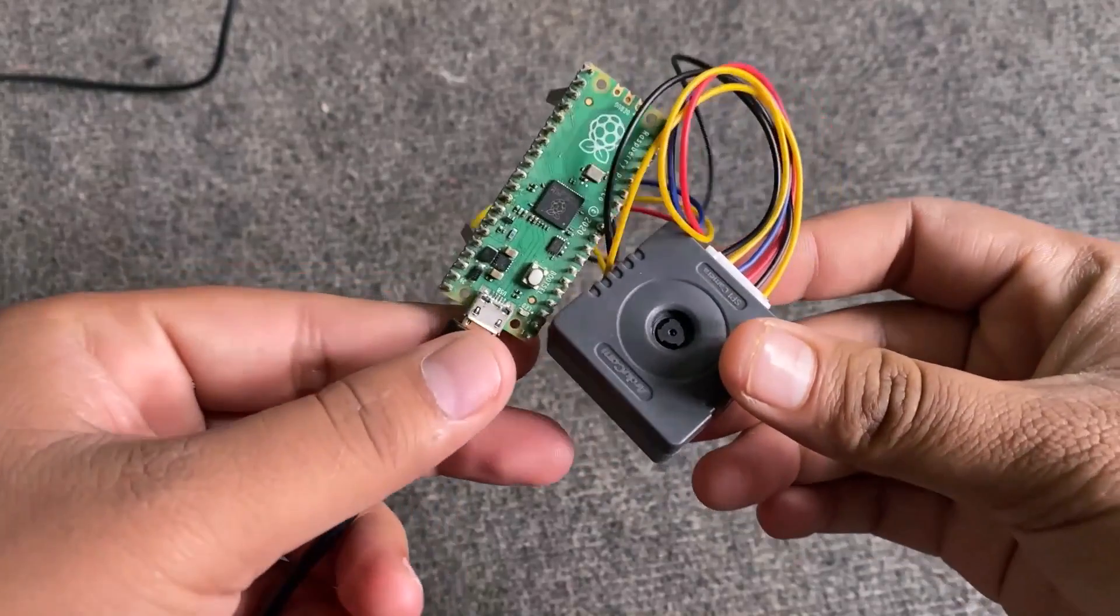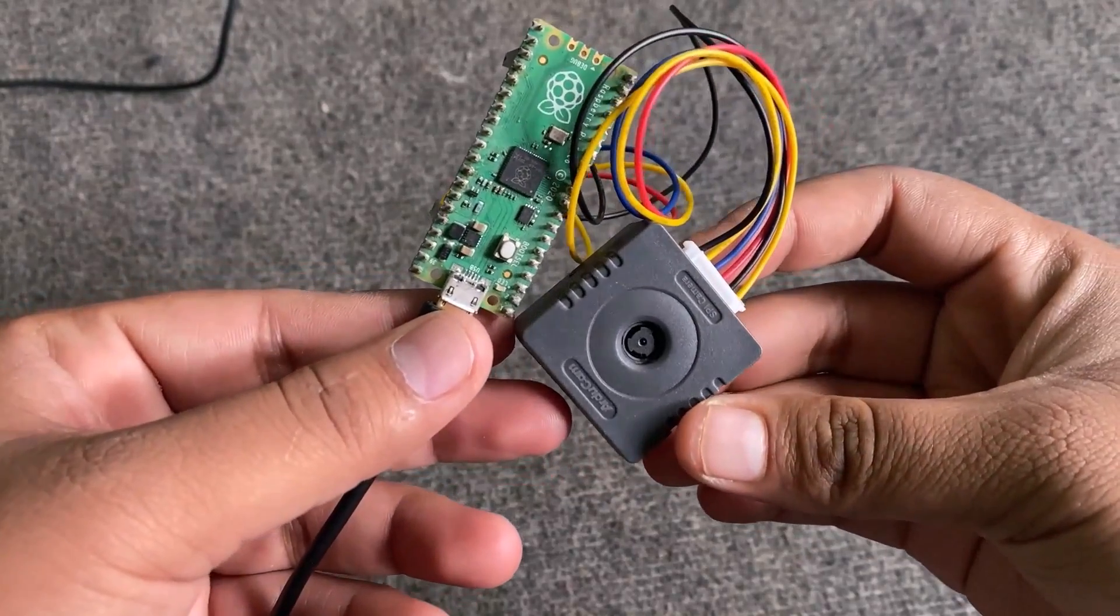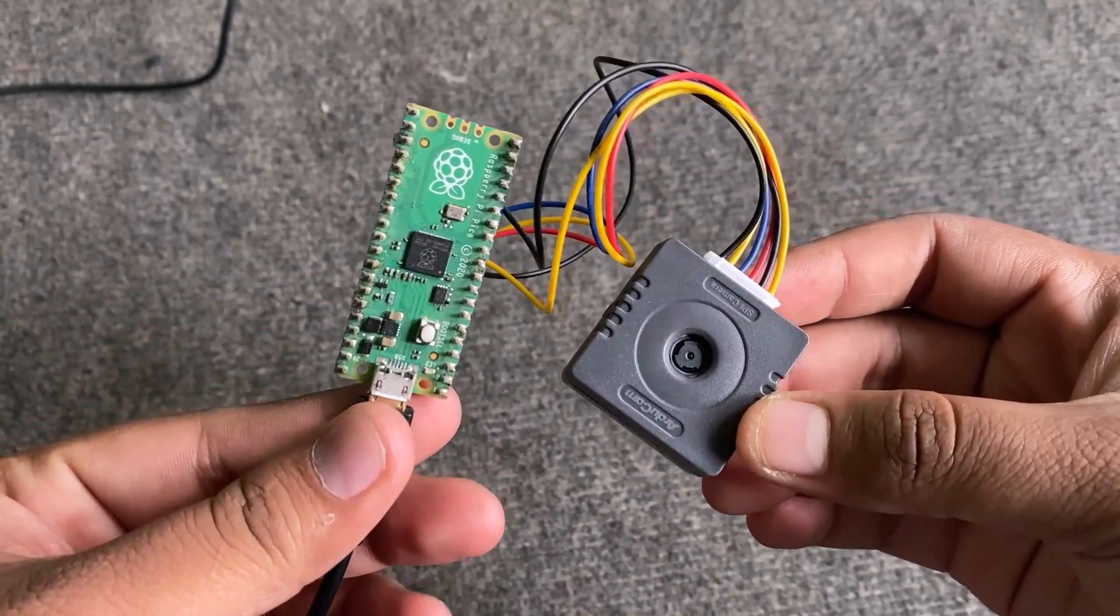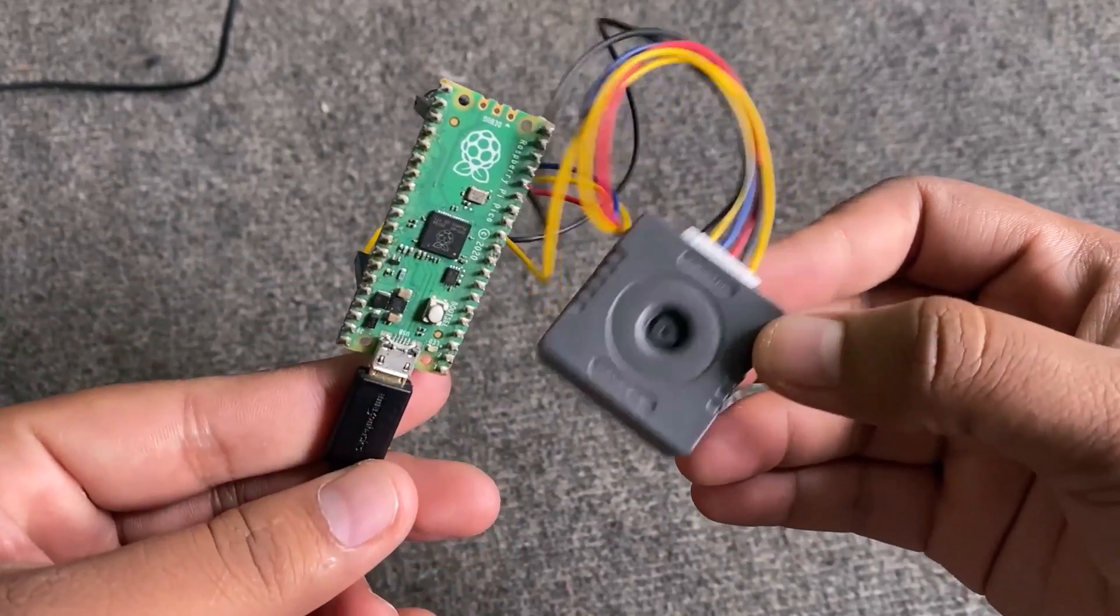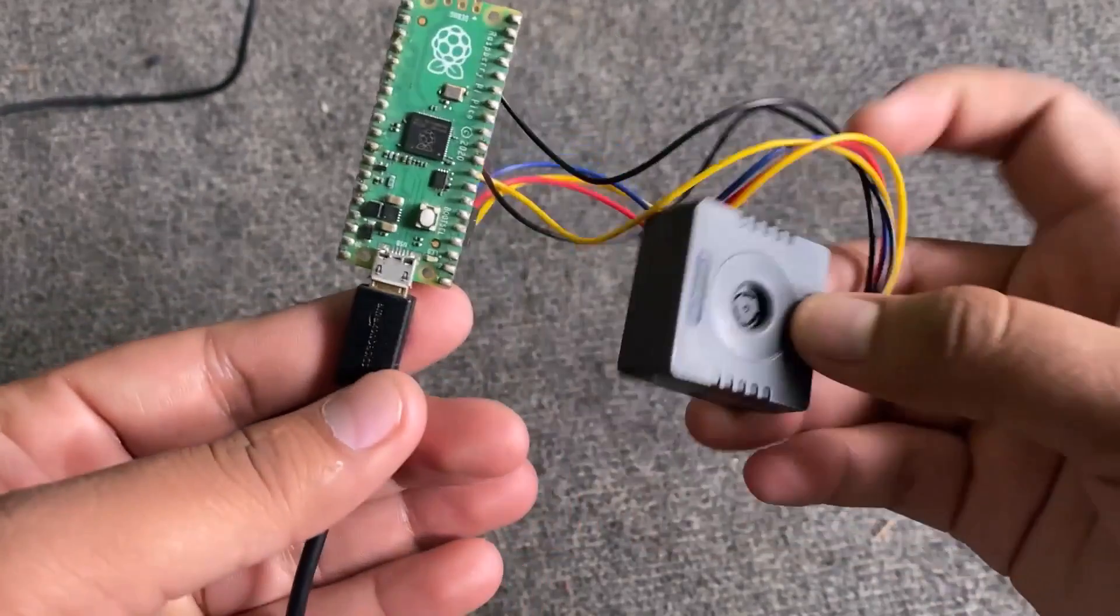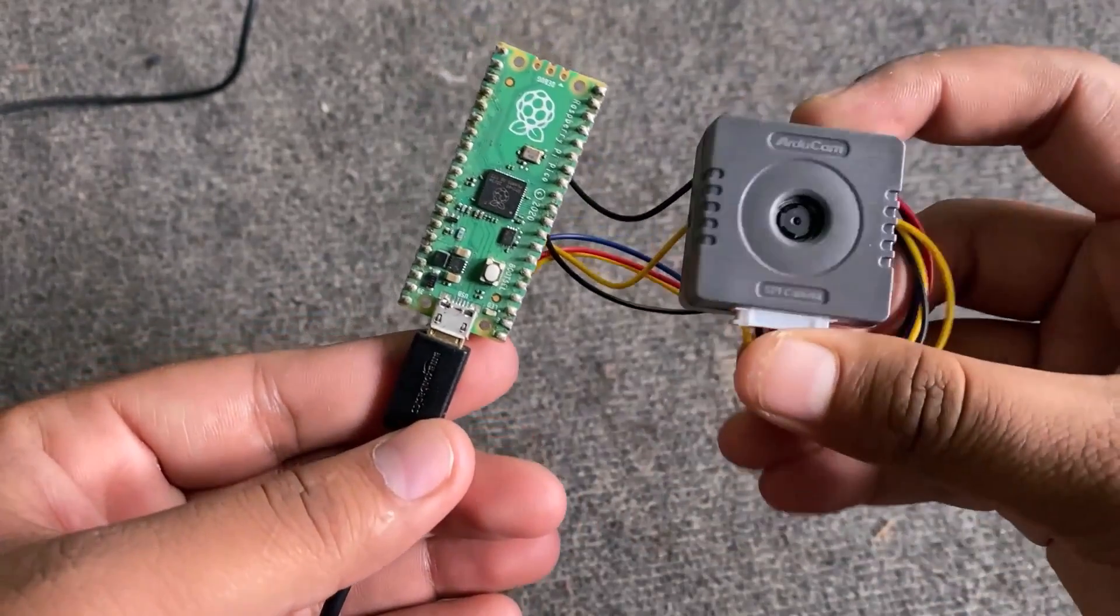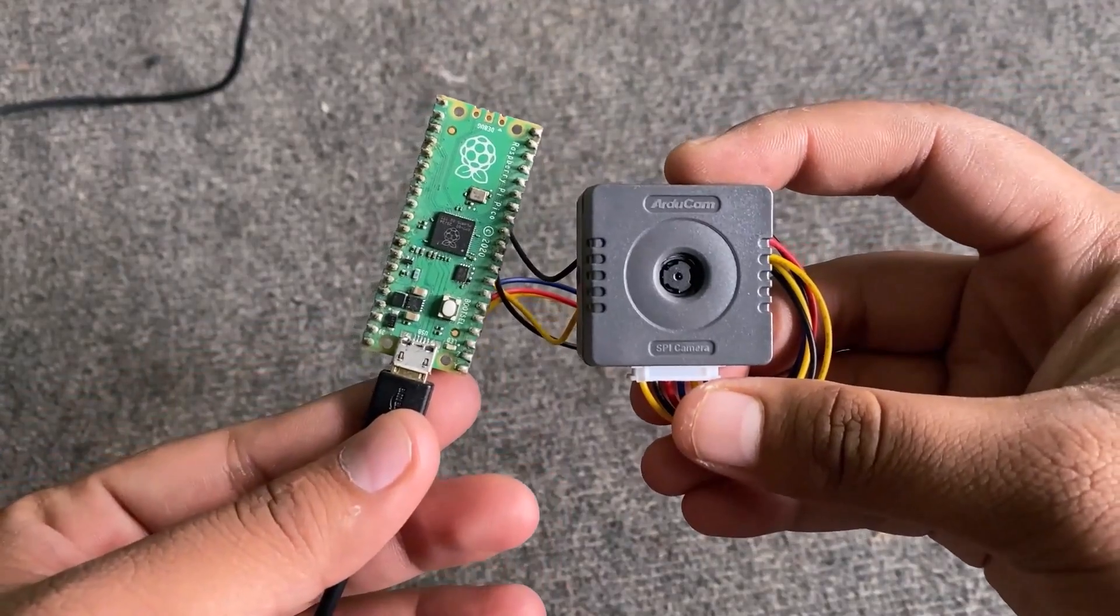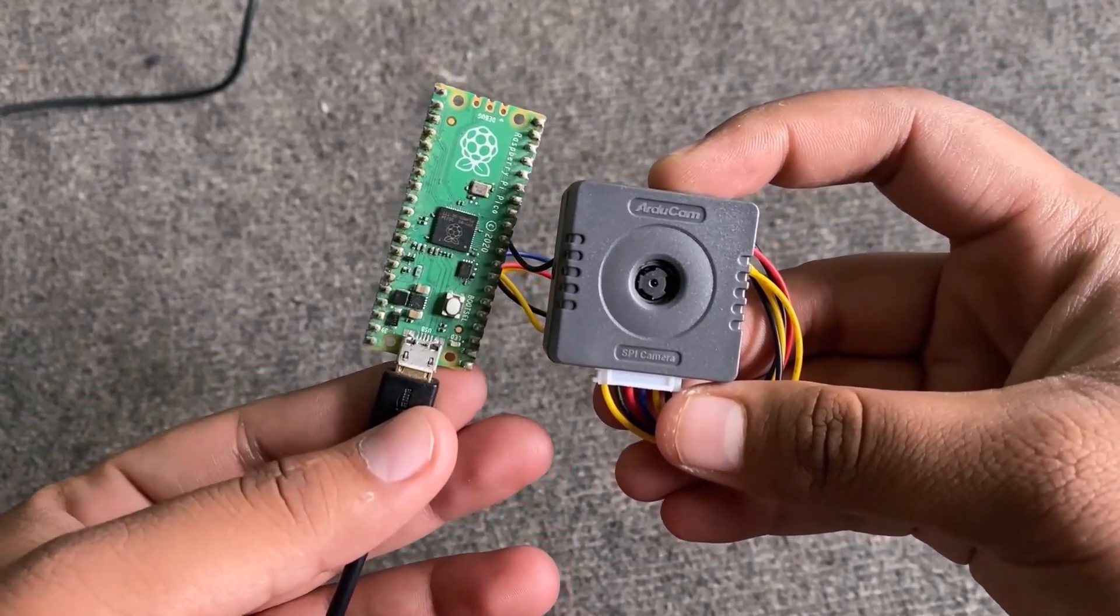I used jumper wires to connect the camera directly with the Arduino board. You may use your own custom PCB. A long wire connection is better here to move the camera in any direction.